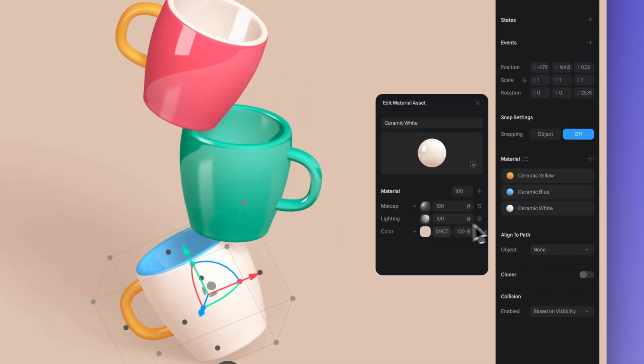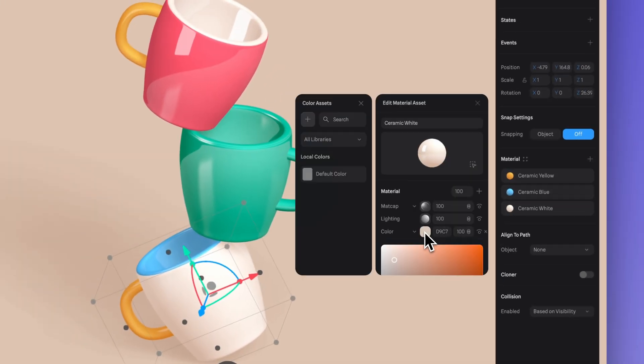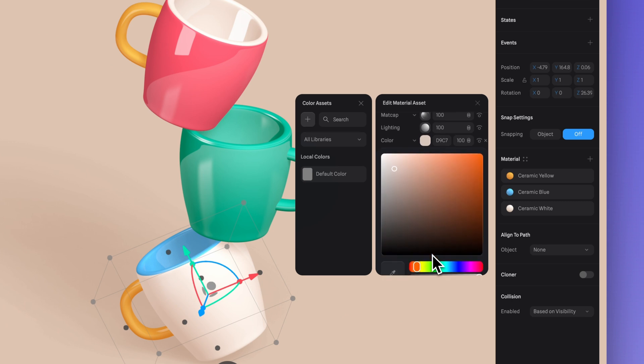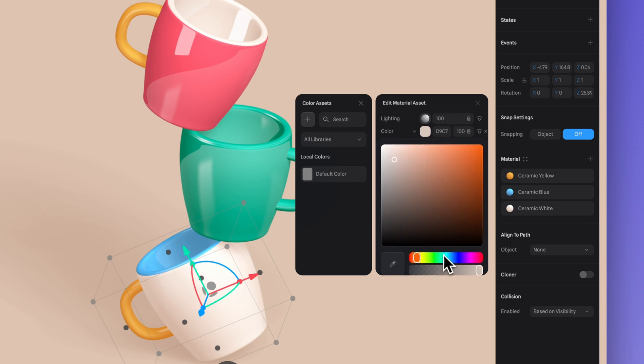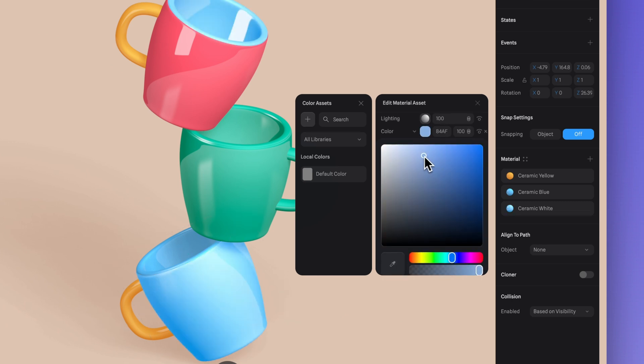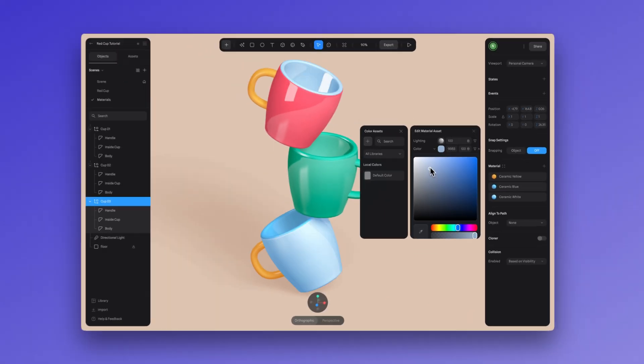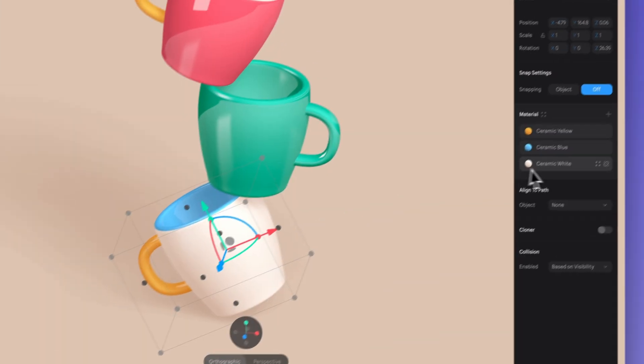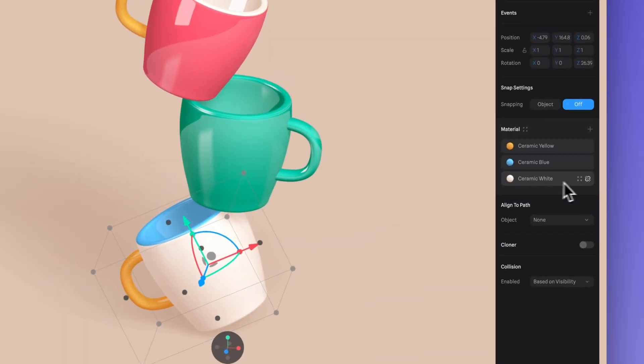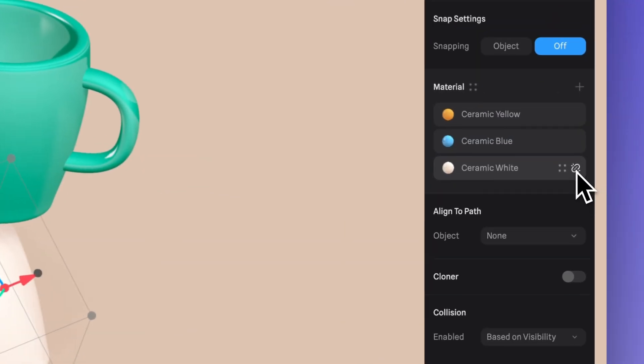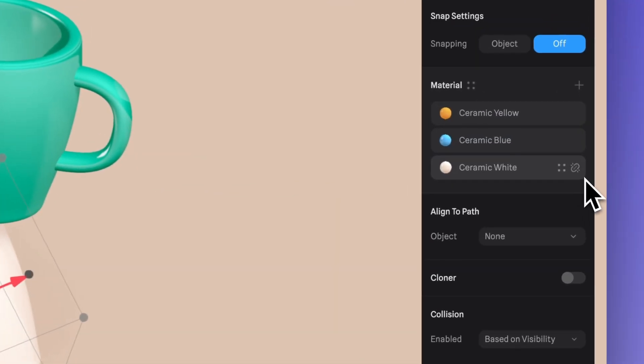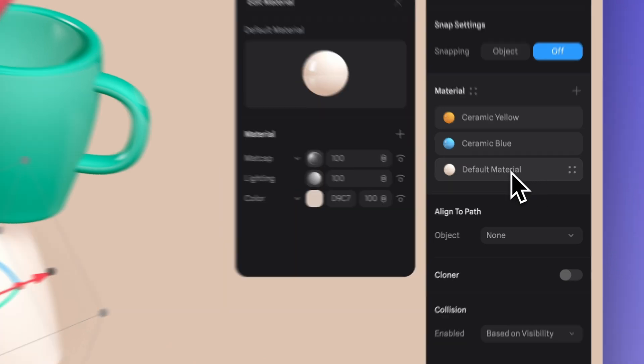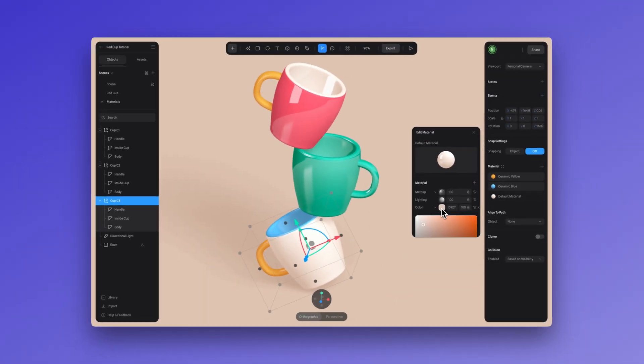If you want to edit a material asset, simply click here and modify it. Just keep in mind this will affect all of the elements using that material asset. You can also click on this icon to unlink the material asset from the object and make it adjustable without affecting the others.